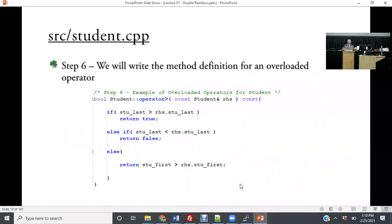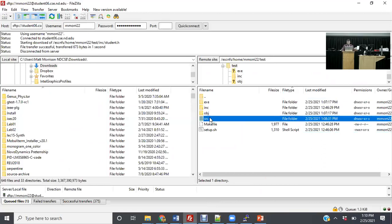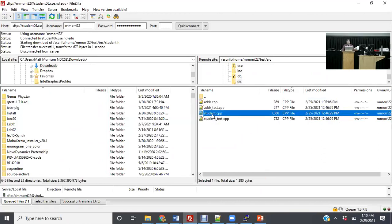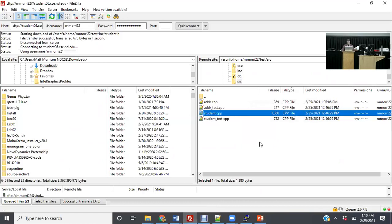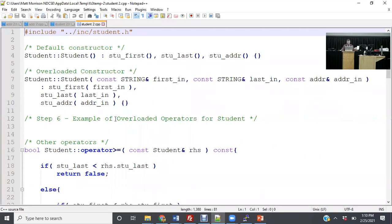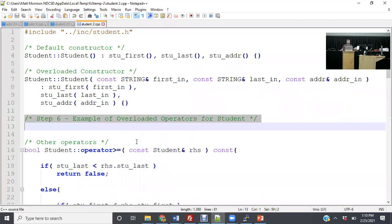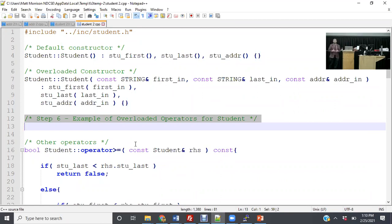Our next step is to go into src/student.cpp and write one of these operators together. Go into student.cpp — at line 12 it will say step six: example of overloaded operators for students. I have all the rest of them already. We're going to write one together to understand how you would do this, especially as we want to put something like this into a data structure.